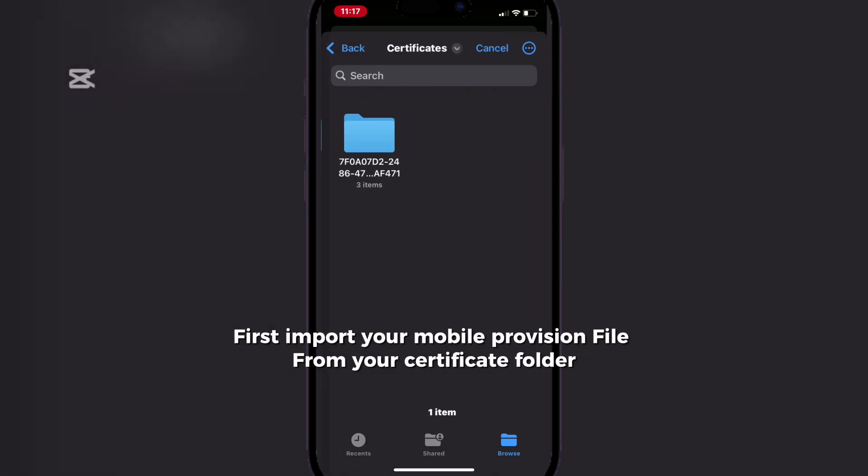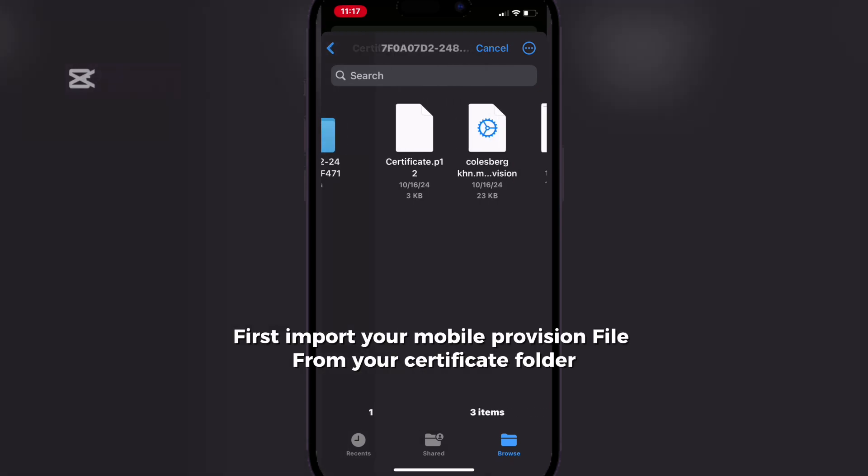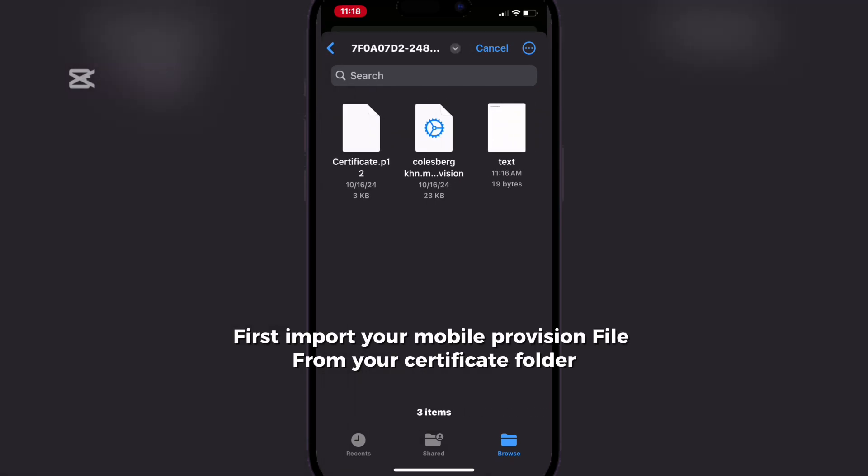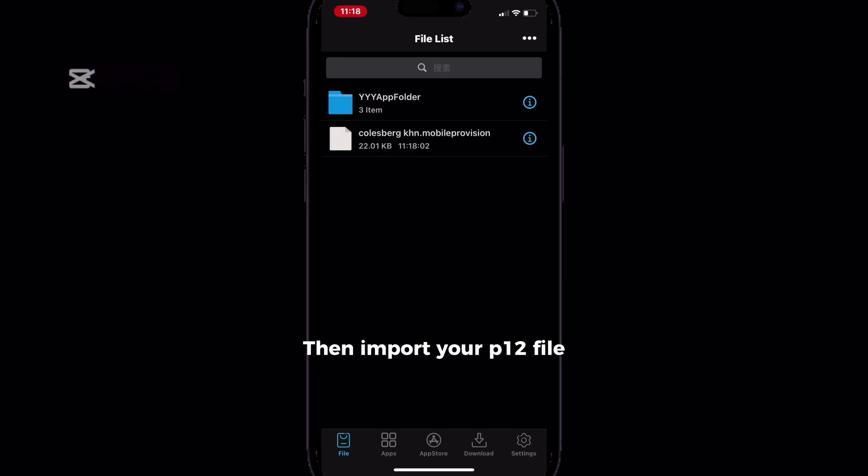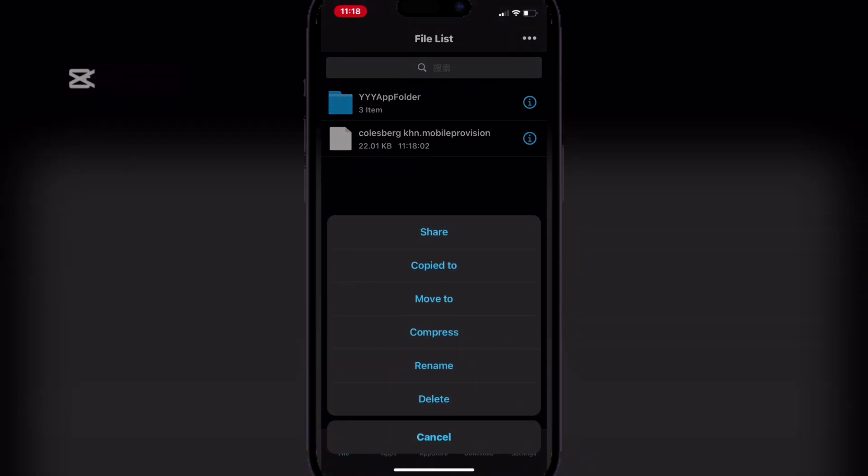First, import your mobile provision file from your certificate folder. Then import your P12 file.